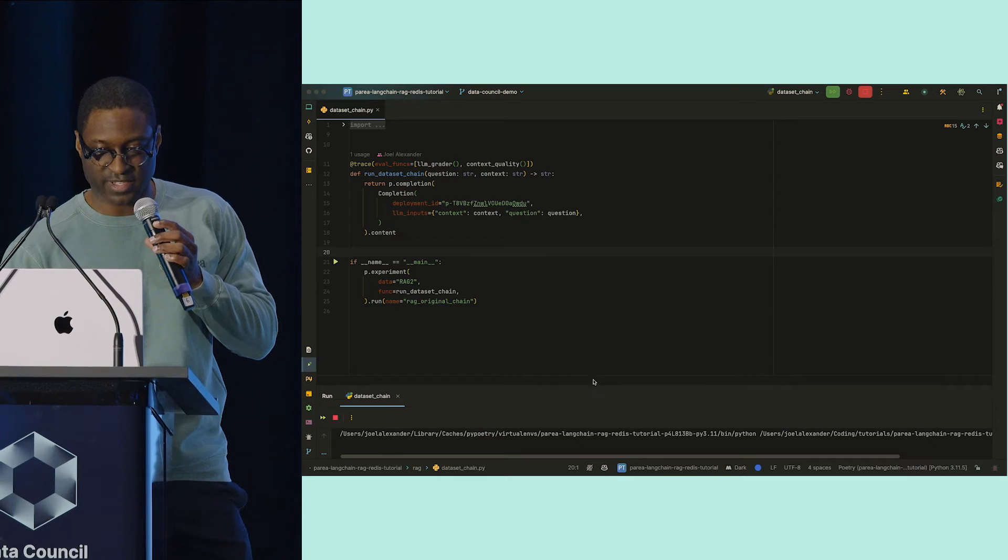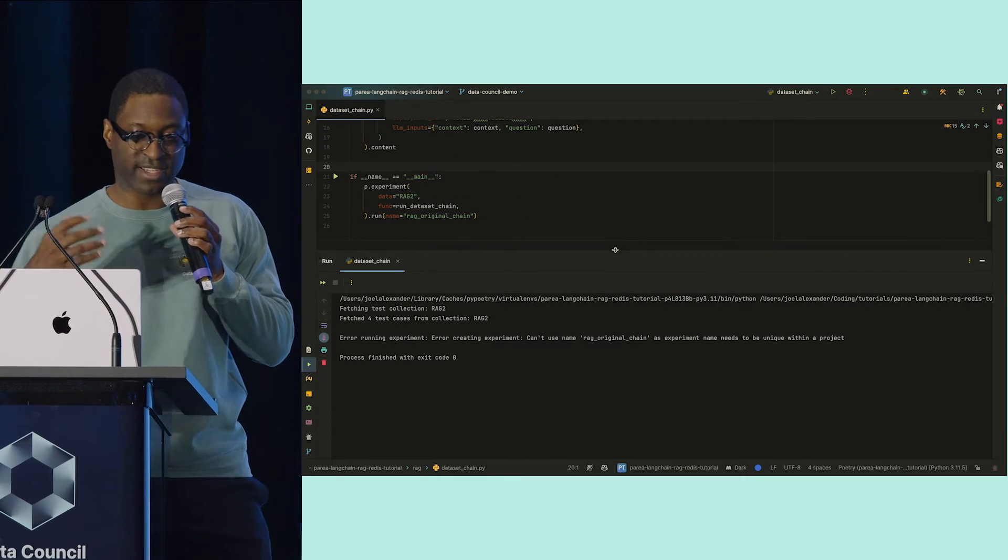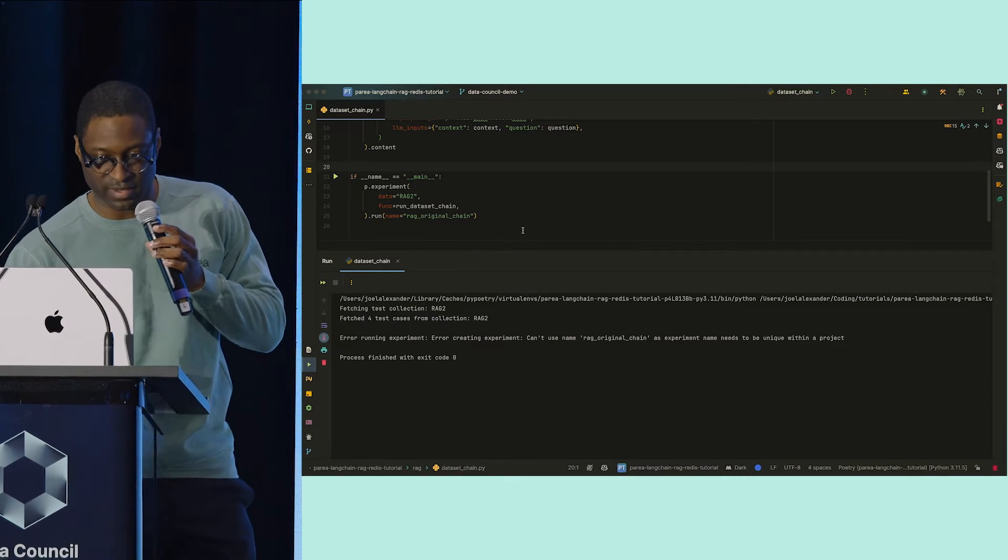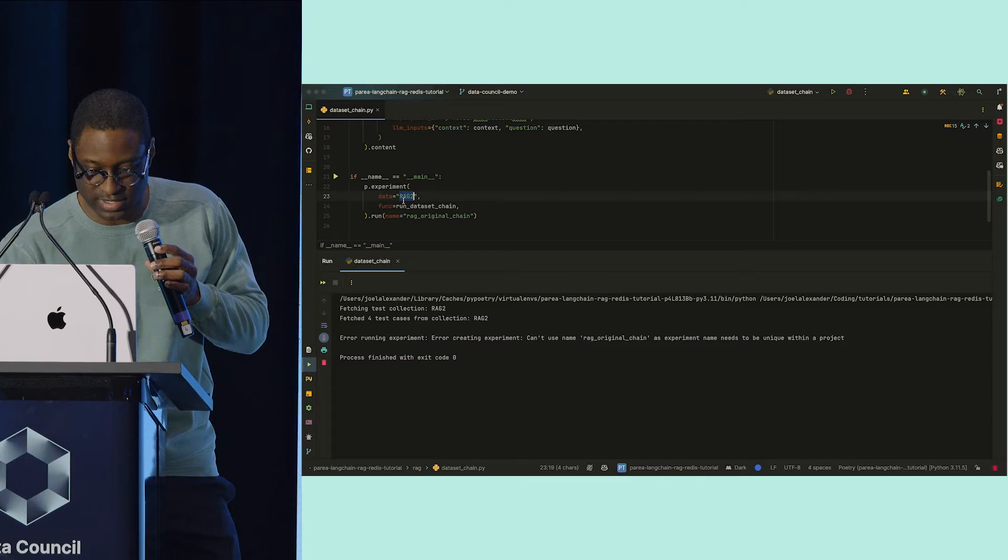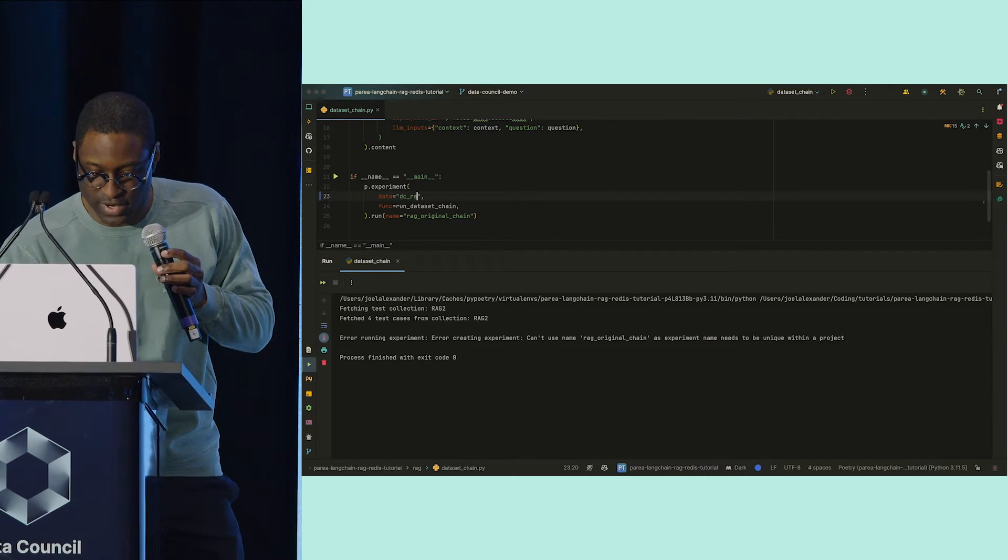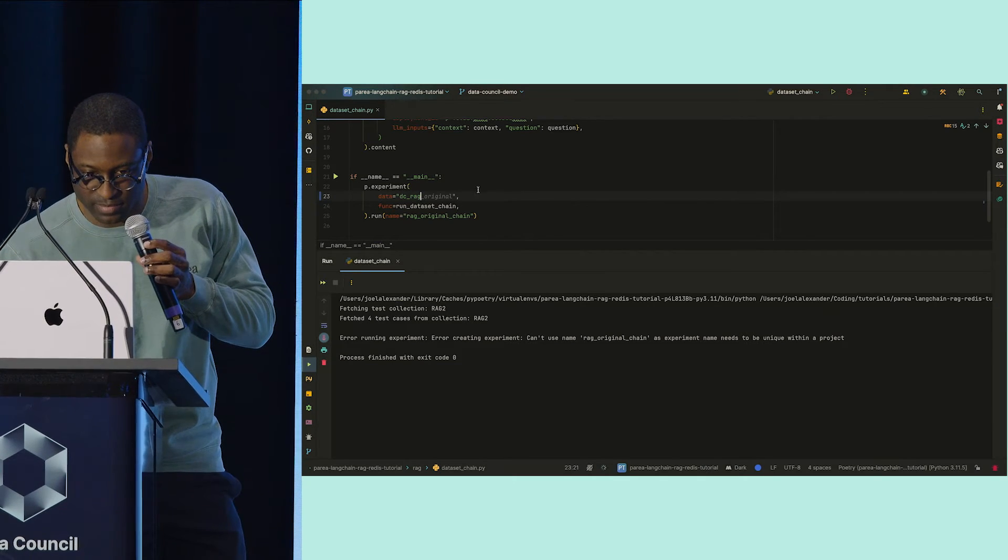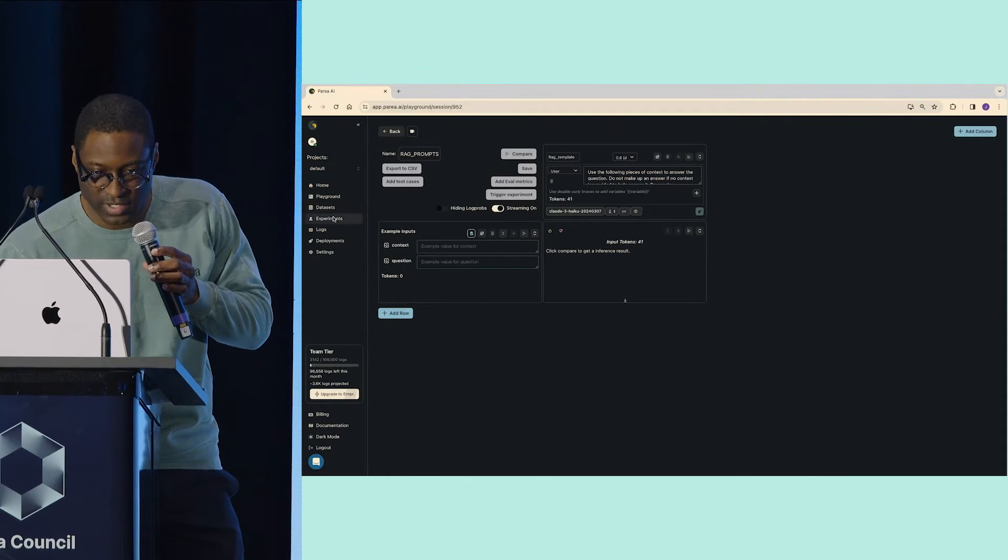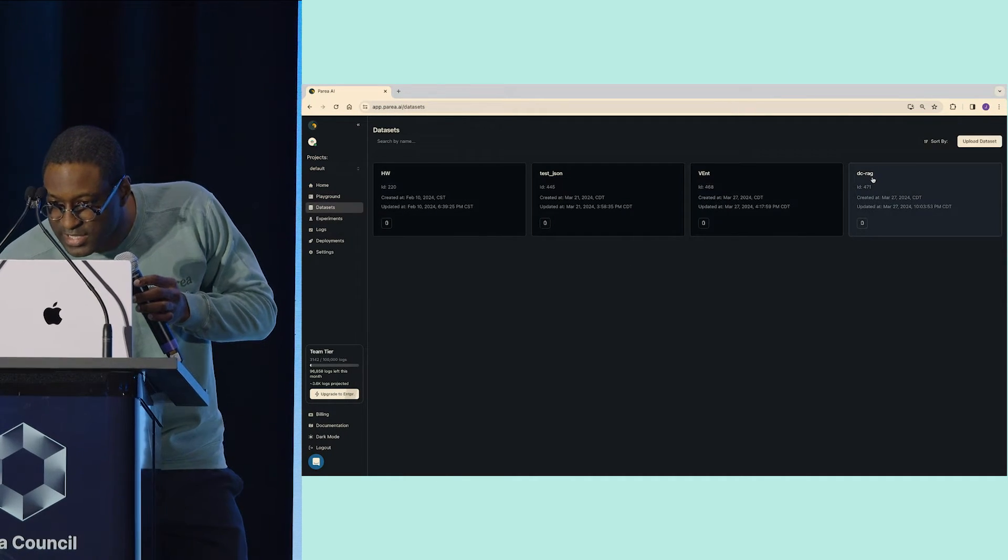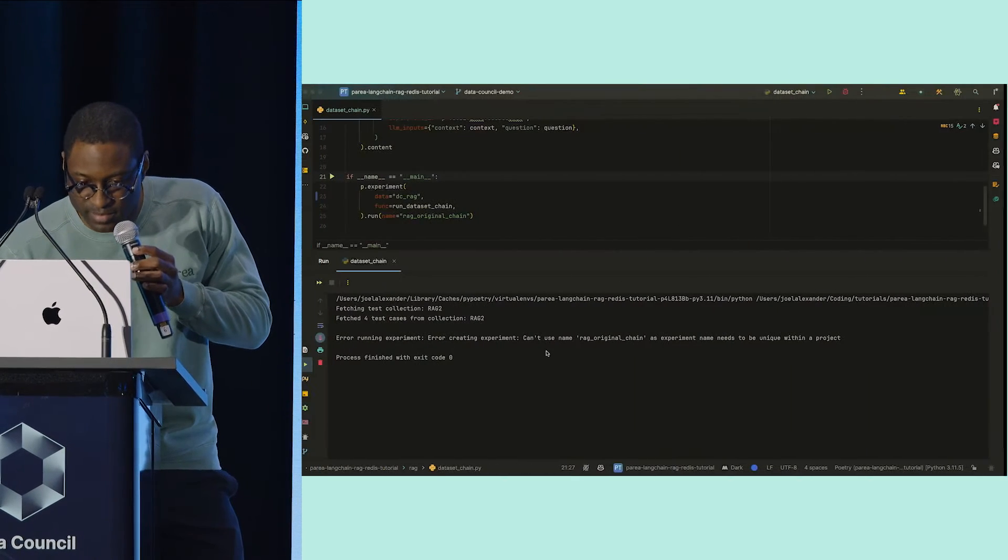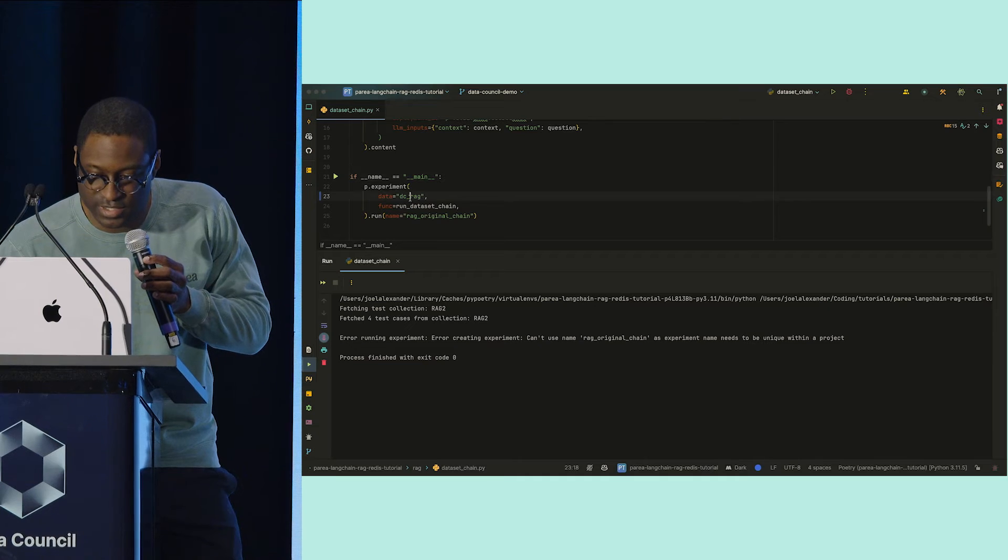I'll run this now. This is going to run my dataset that was created. Let's call it DC RAG. Let me confirm, DC-RAG. Let's use the dataset we just created.